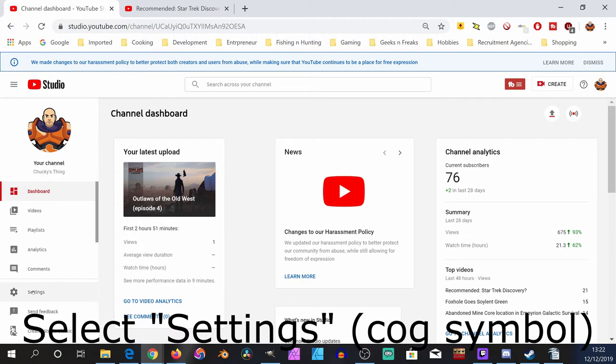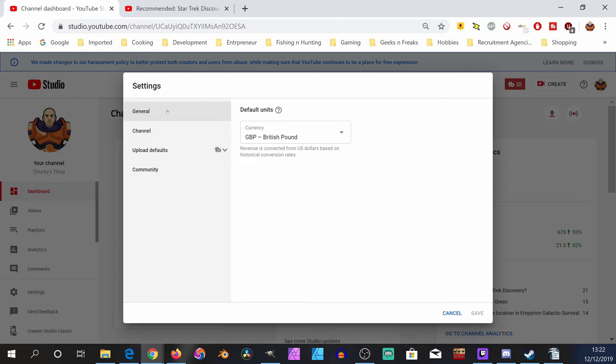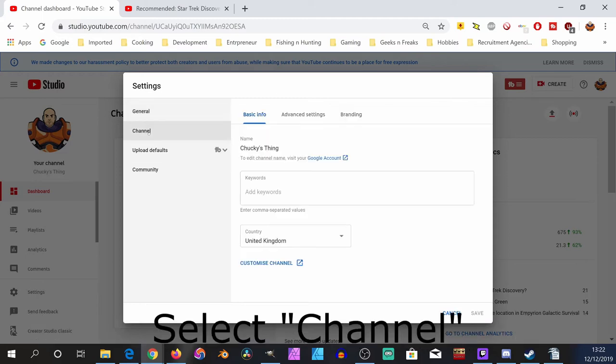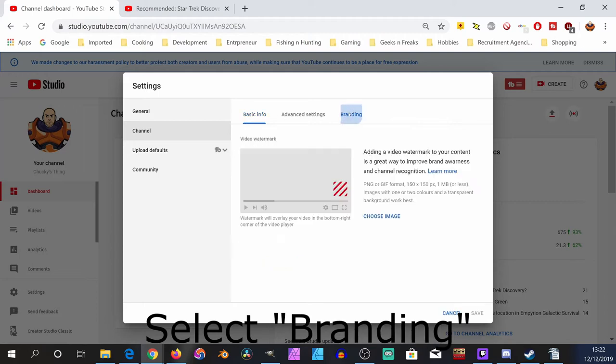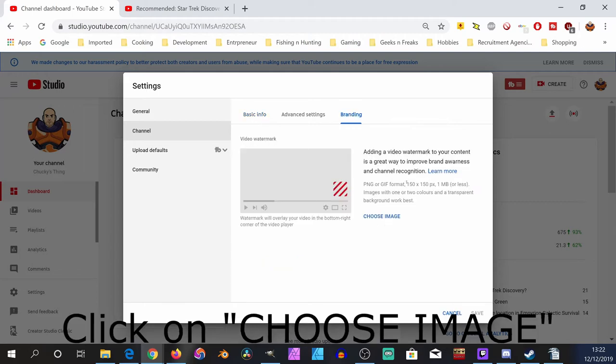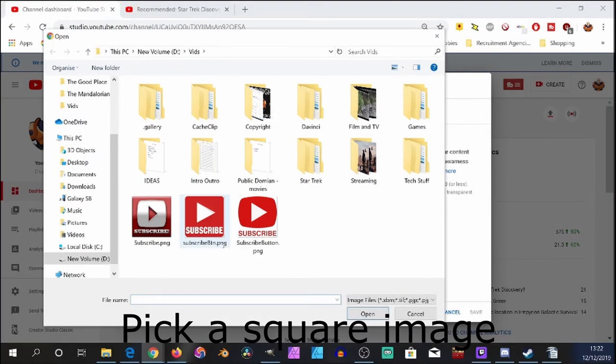Within the Settings page, we go to Channel and then we select Branding. Now we choose an image that we want for our button. Choose image. The image itself must be completely square.